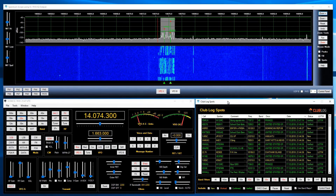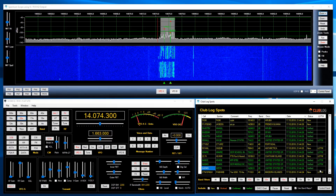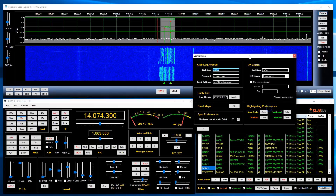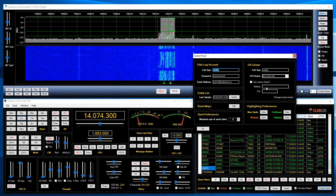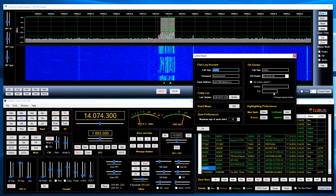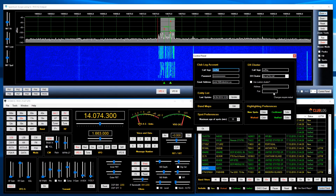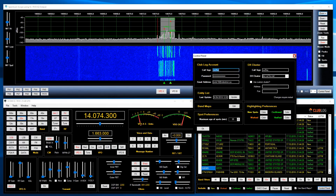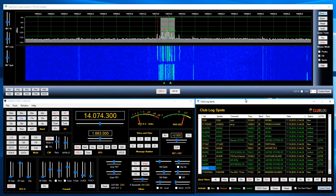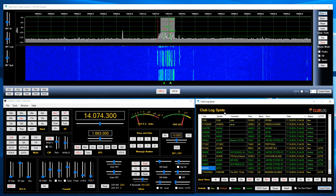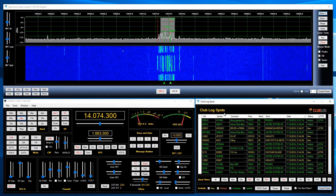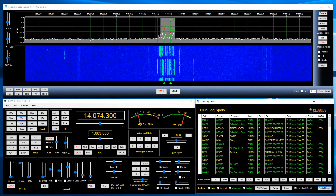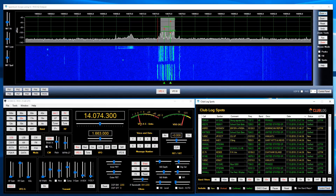The spotting capability works with just about any cluster. In the control panel you can enter the address and port of any cluster, or even use other programs like N1MM, DXLab, or CW Skimmer that have their own Telnet servers. The spots will then appear in the Club Log spotting panel. Note that you need a Club Log account and at least one log record to use this feature. That covers everything you need to know about the spectrum scope — I hope you enjoyed this video.